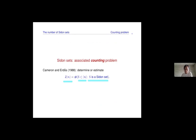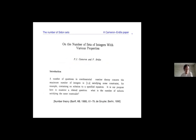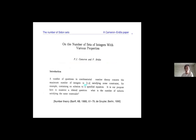This is a natural problem, asked in more generality by Cameron and Erdős in their paper 'On the number of sets of integers with various properties.' That paper is not only about Sidon sets — it's about a class of problems. They say in the introduction that many questions in combinatorial number theory concern the maximum number of integers in brackets N satisfying some constraint, for instance not containing a solution to a specific equation.